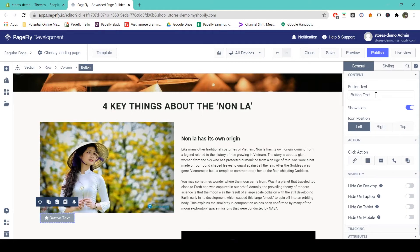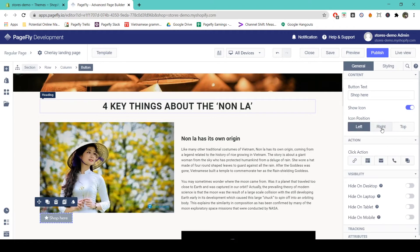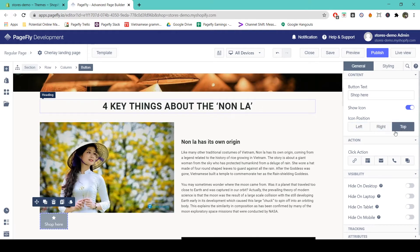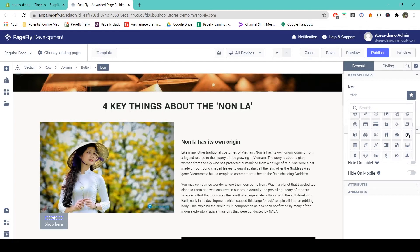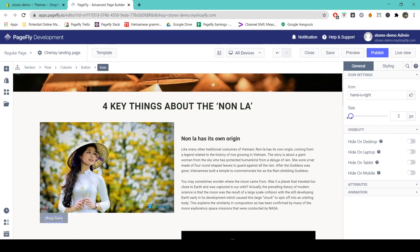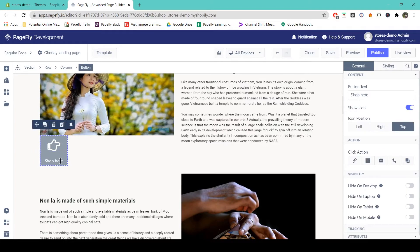Here we have two options: we can change the text of the button and we can choose whether to show or hide the icon. I'll type in 'Shop' for my button text. If I want to show the icon I can choose the icon position between left, right, and top. If you want to change the icon itself, simply click on the icon, come to the general tab of the icon, and you'll see a large library of different icons to choose from. You can also choose the size you want your icon to be — remember the size of the icon and the length of the button text will affect the size of the button.